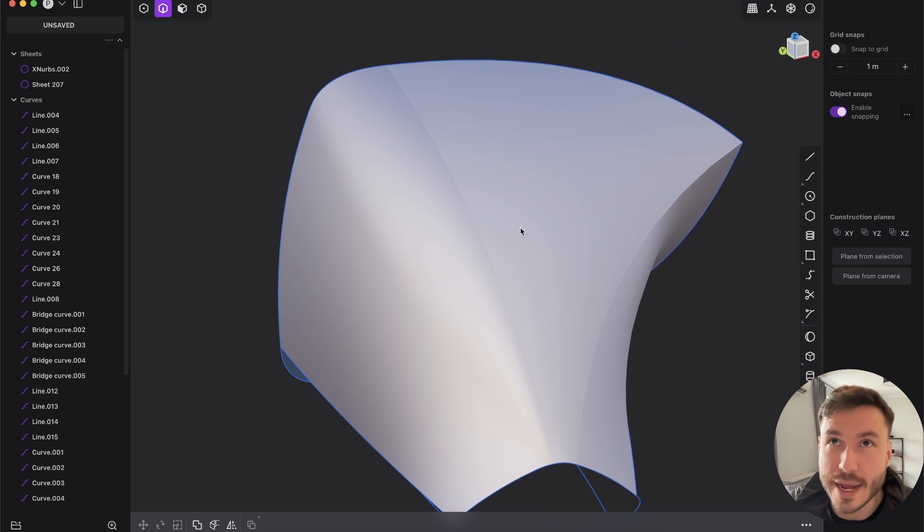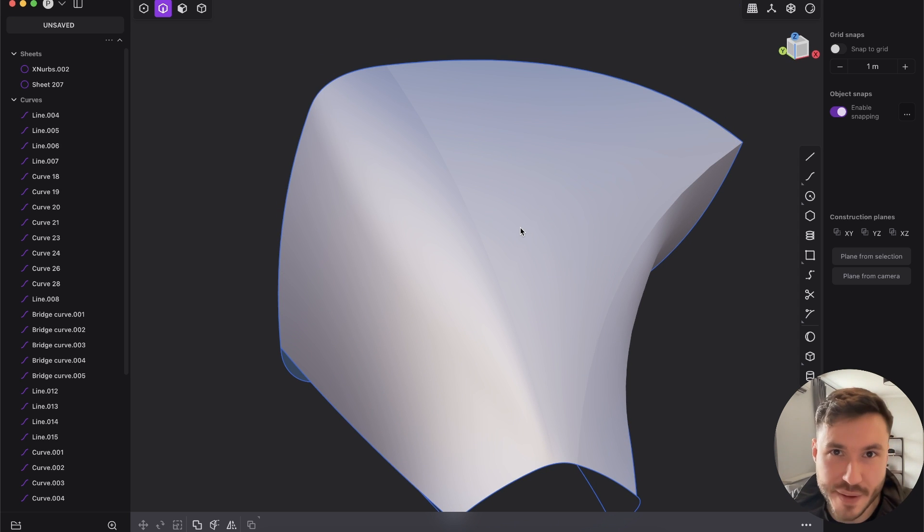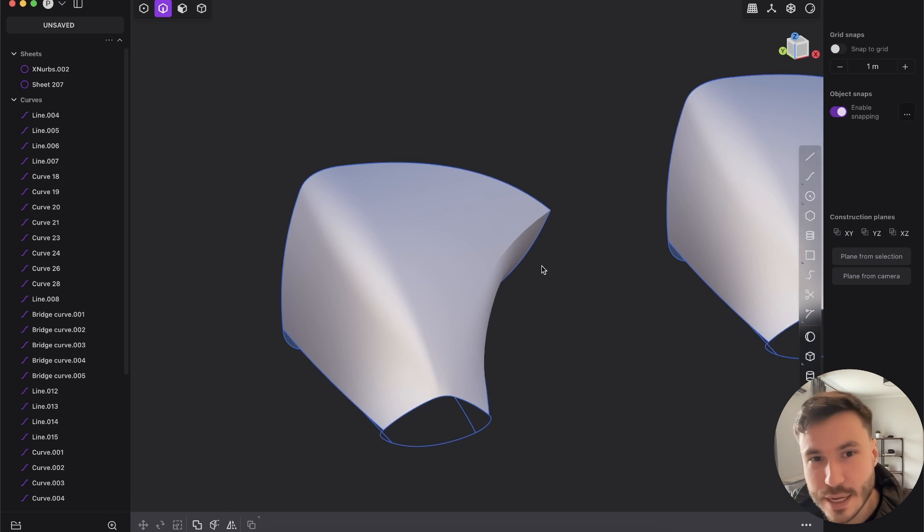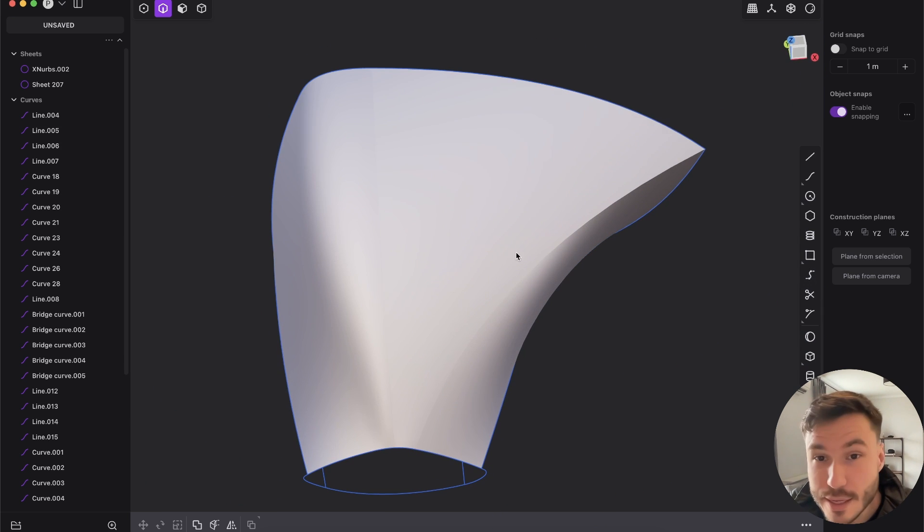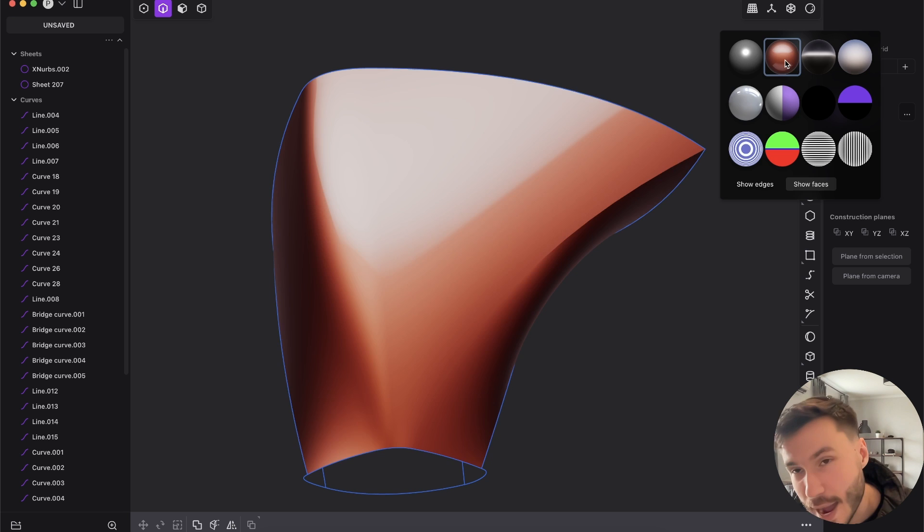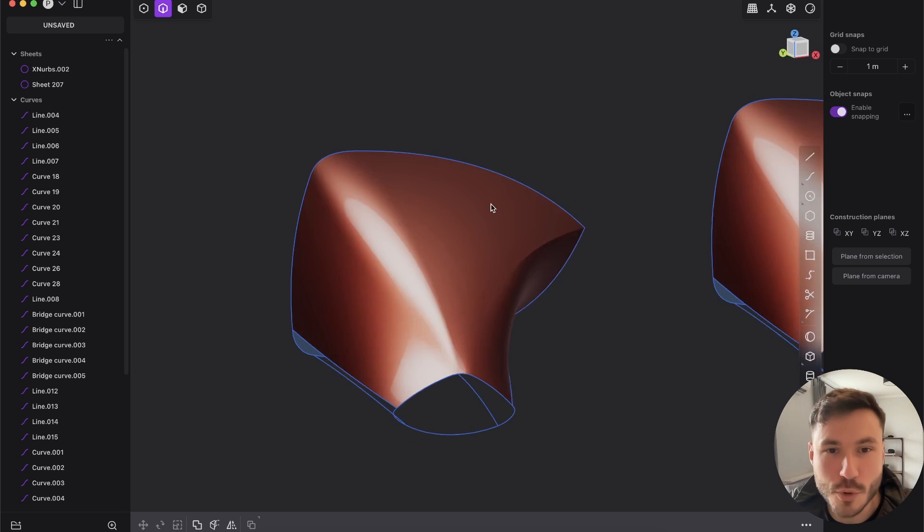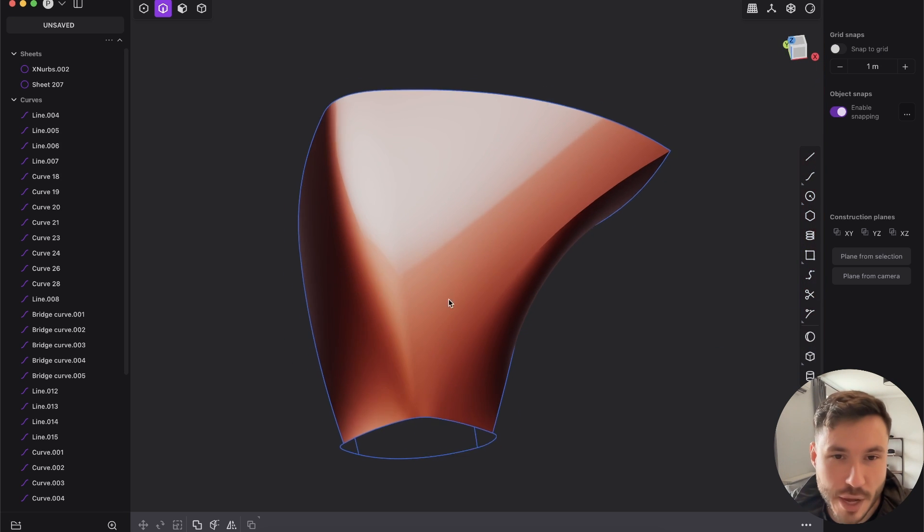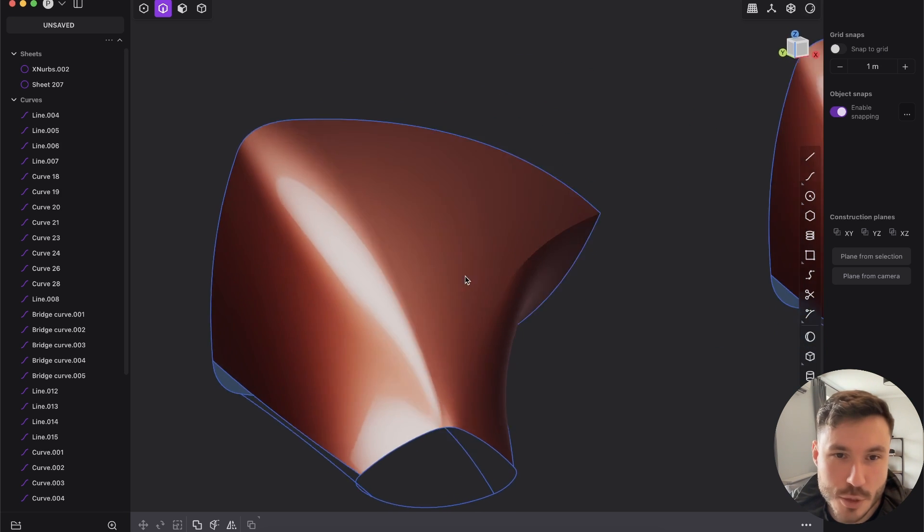looks 97% perfect on the product renderings if you render that with Blender or Octane or something. But this XNURBS is going I think much more into this professional production